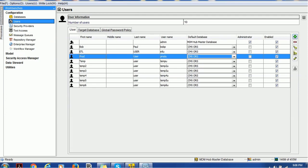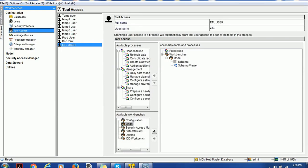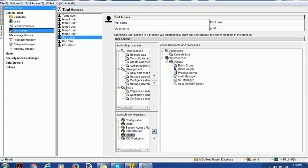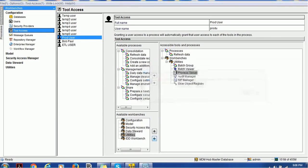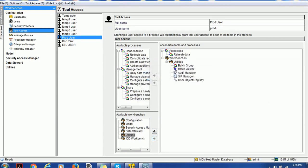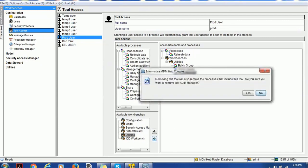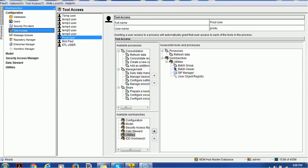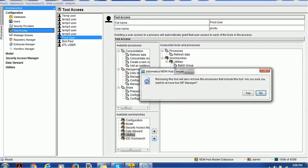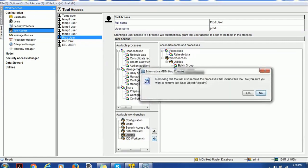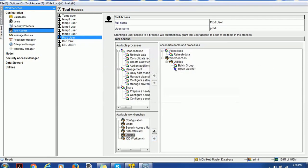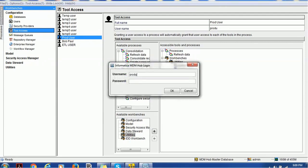We created one user, prod user. We'll go to tools, and there's a section called utilities. Assign that and from utilities remove what is not relevant to this user, such as audit manager or SIP manager. Those are not required for production support team users, I would say. I'll remove this as those will be more relevant to the administrator. I will keep batch viewer and batch groups because those are more relevant.